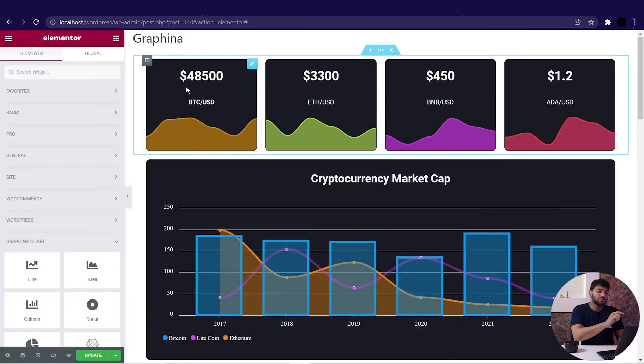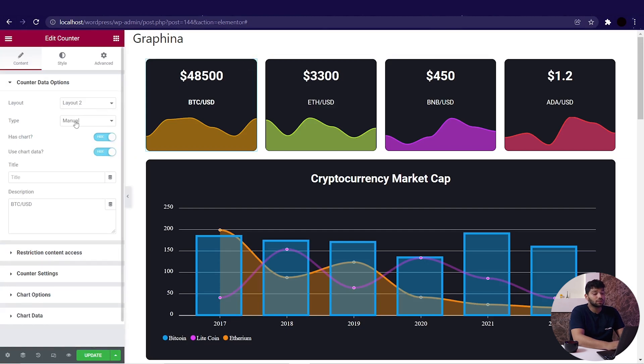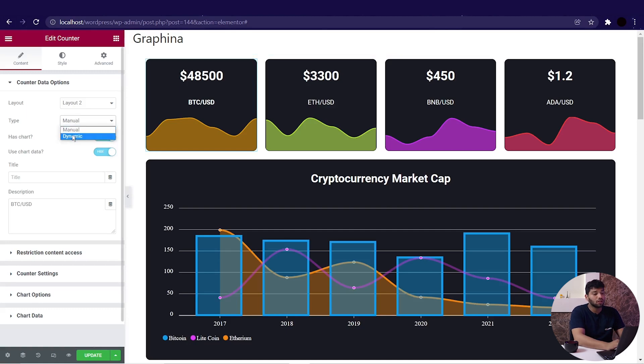In this video we will convert our static counters to the dynamic counter. Let's get into it — open Graphena and select the counter where you want to display the dynamic data. I am choosing this first counter. Now go to the chart data option and change the type from manual to dynamic.